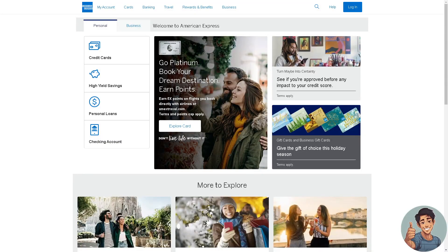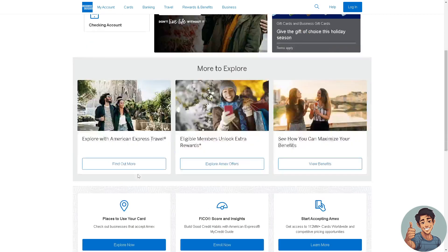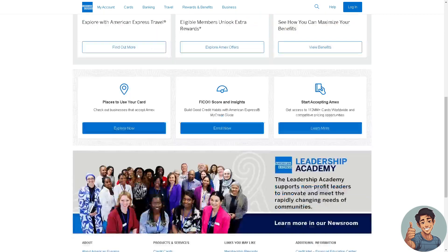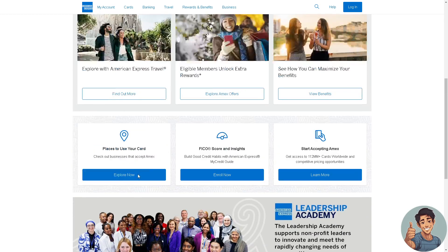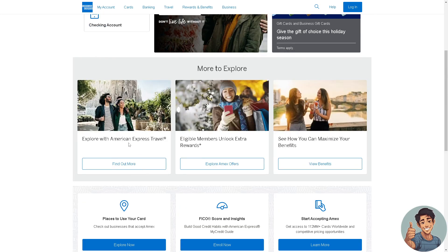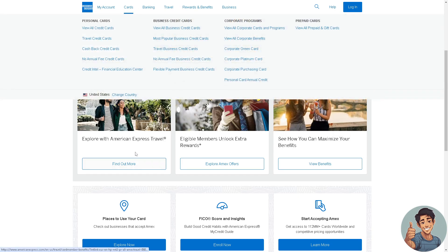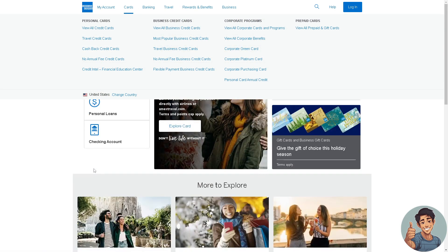In this video I'll show you how to charge back on American Express. It is a straightforward process, clearly described in the video, so follow all the steps. Before we dive in, make sure you hit the subscribe button and ring the notification bell so you never miss our latest content. Let's begin.